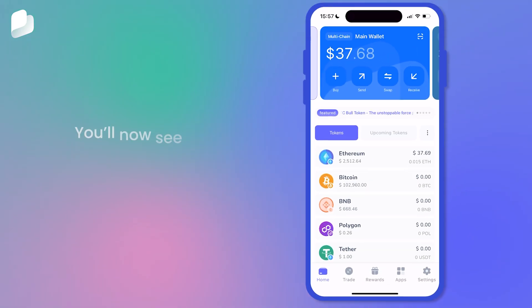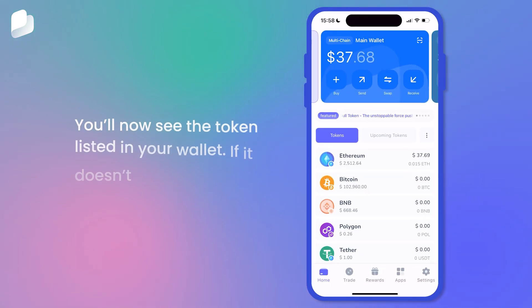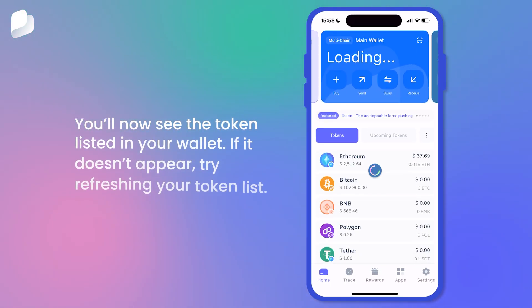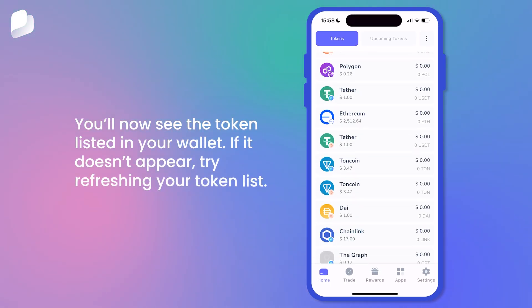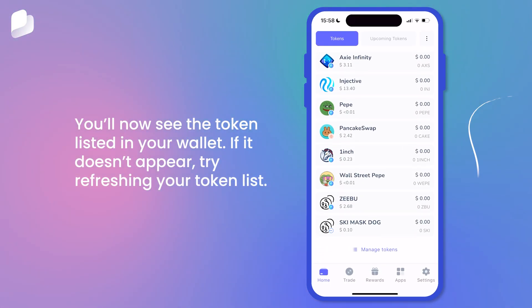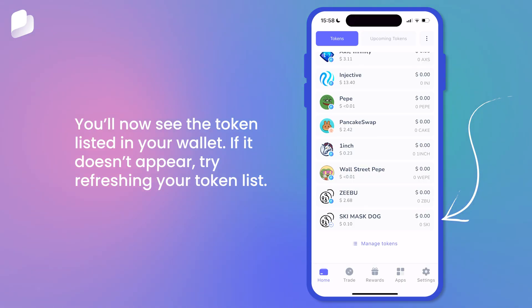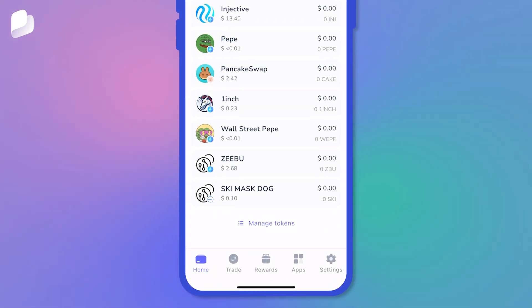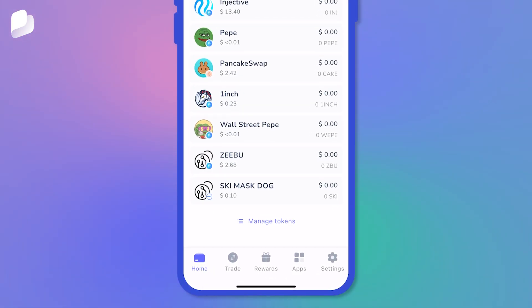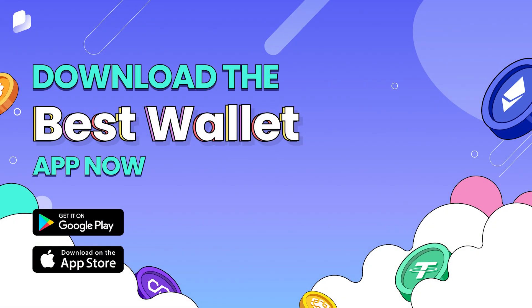You'll now see the token listed in your wallet. If it doesn't appear, try refreshing your token list. And that's it — you've successfully imported a token into Best Wallet.